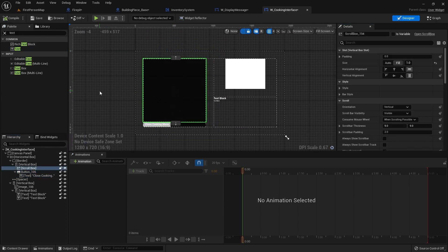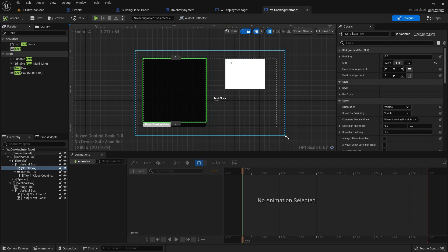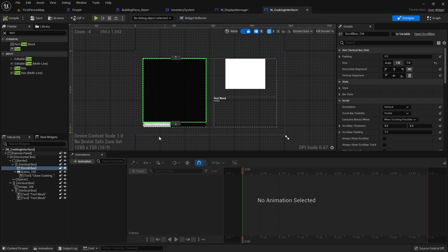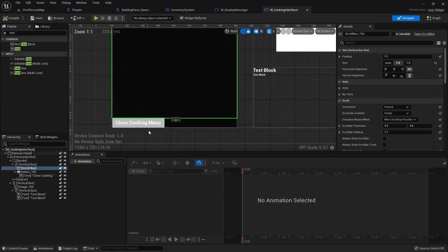That's looking not too bad. As I say, this is all placeholders. When I'm building UI, I'll build a placeholder wireframe version like this to make it easier to fill in later. So we want this window to show up when we interact with the fire pit, and we want to close it when we click on this button. Seeing as we're already here, let's do the close menu button.